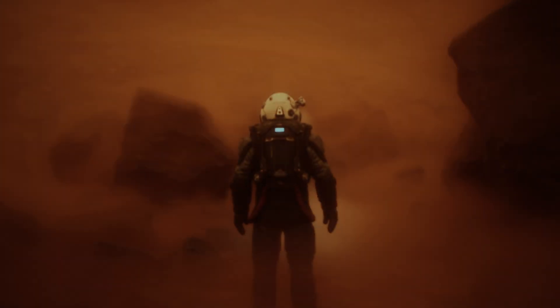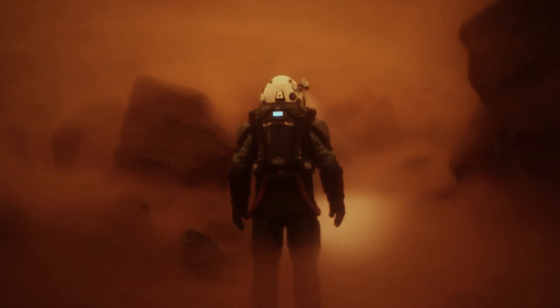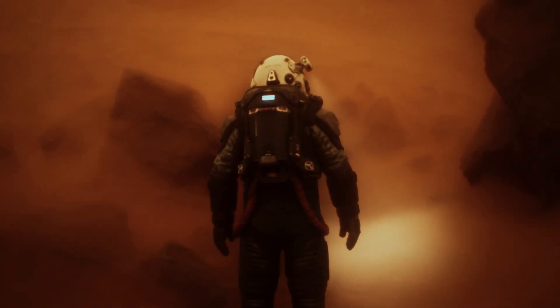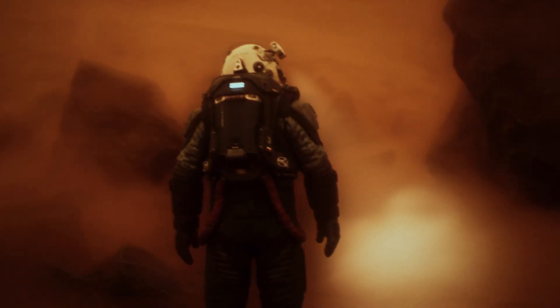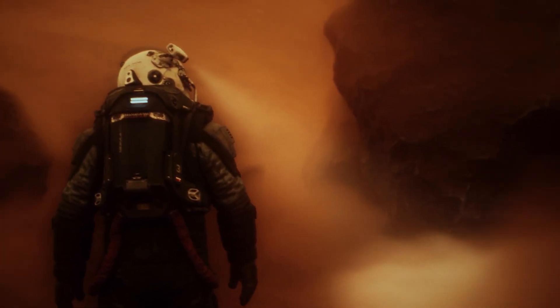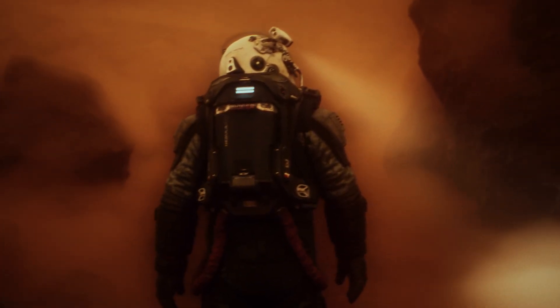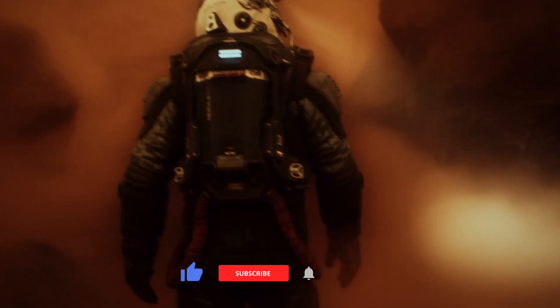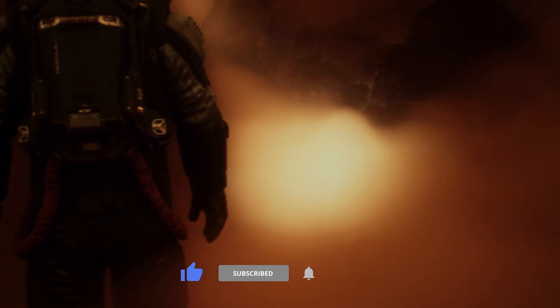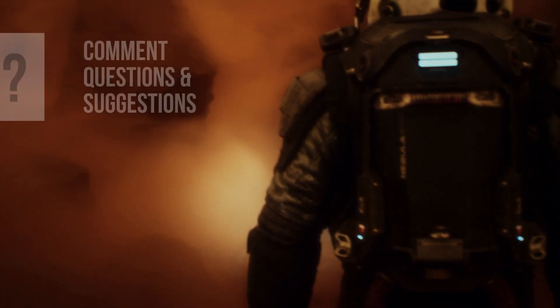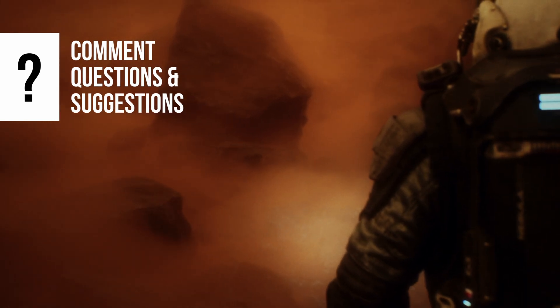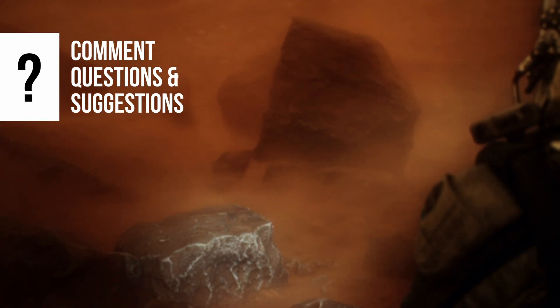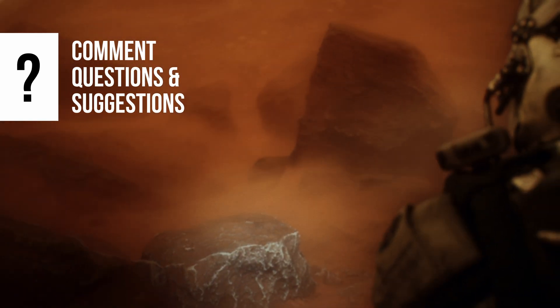And that's how you can achieve a stunning Mars-like atmosphere using Ultradynamic Sky in Unreal Engine 5.5. By tweaking the ground fog and lighting parameters, you can create an immersive and cinematic environment with ease. Don't forget to experiment with these settings to make it uniquely yours. Thanks for watching, and I'll see you in the next video.